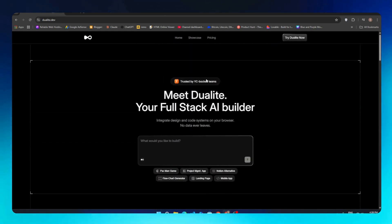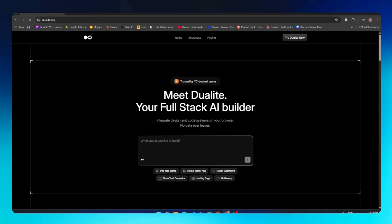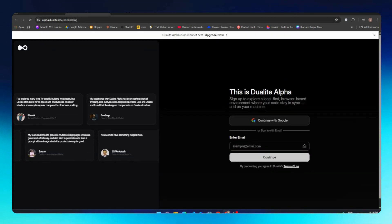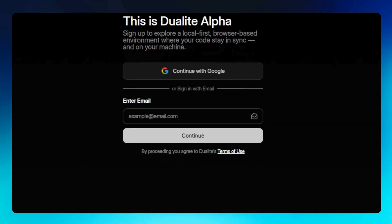I already created one with ChatGPT. Here we will be building an AI grammar fixer. First, click on the Try Dualite button. Next, you need to create your account. You can either sign up using Google or enter your email manually. I will continue with Google and select my account from the list.